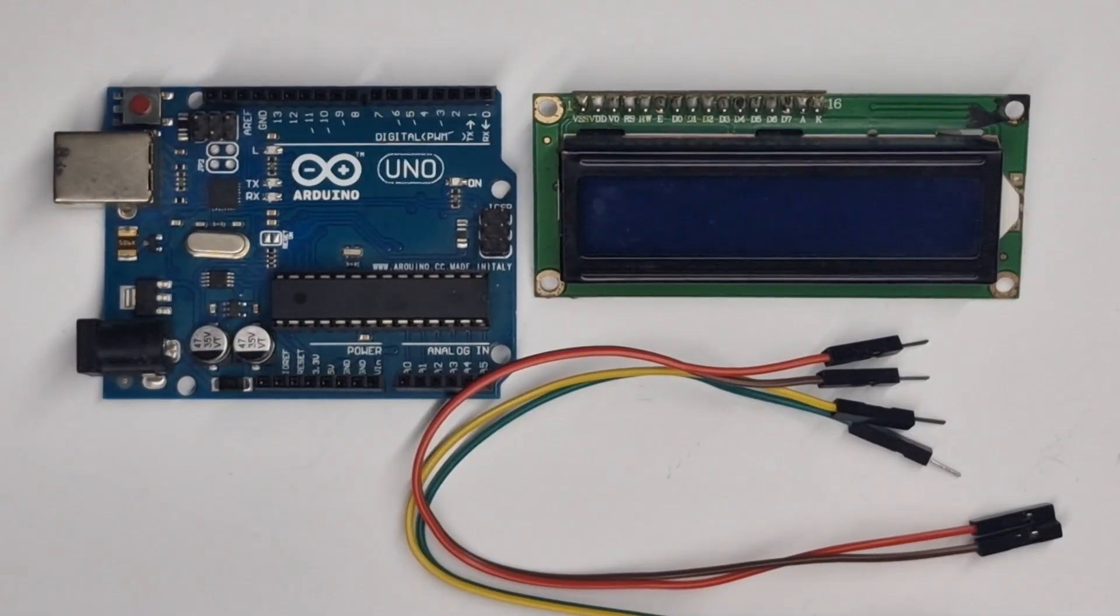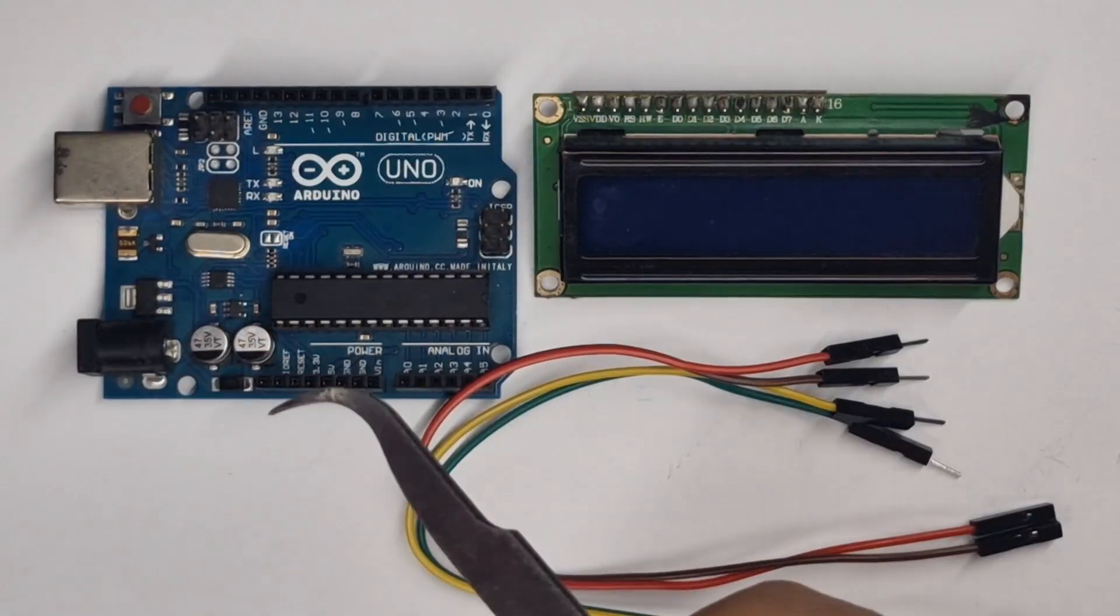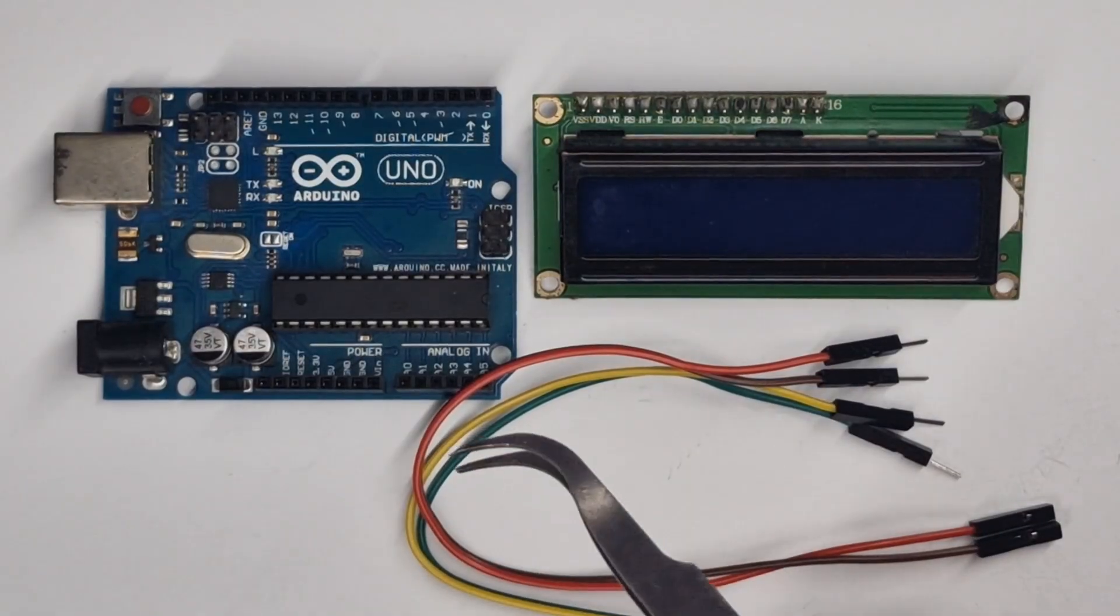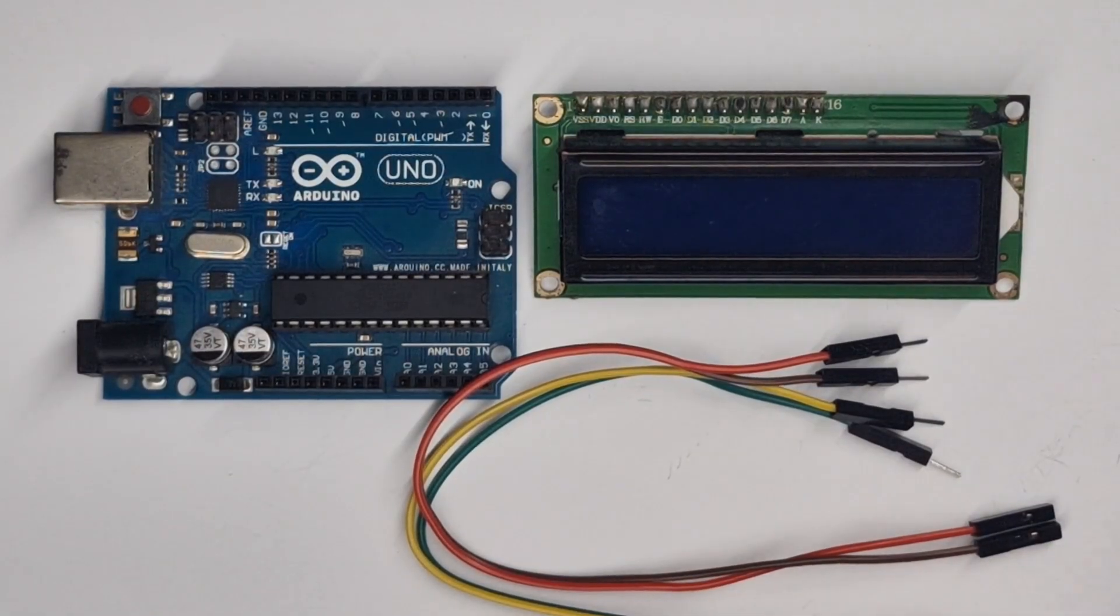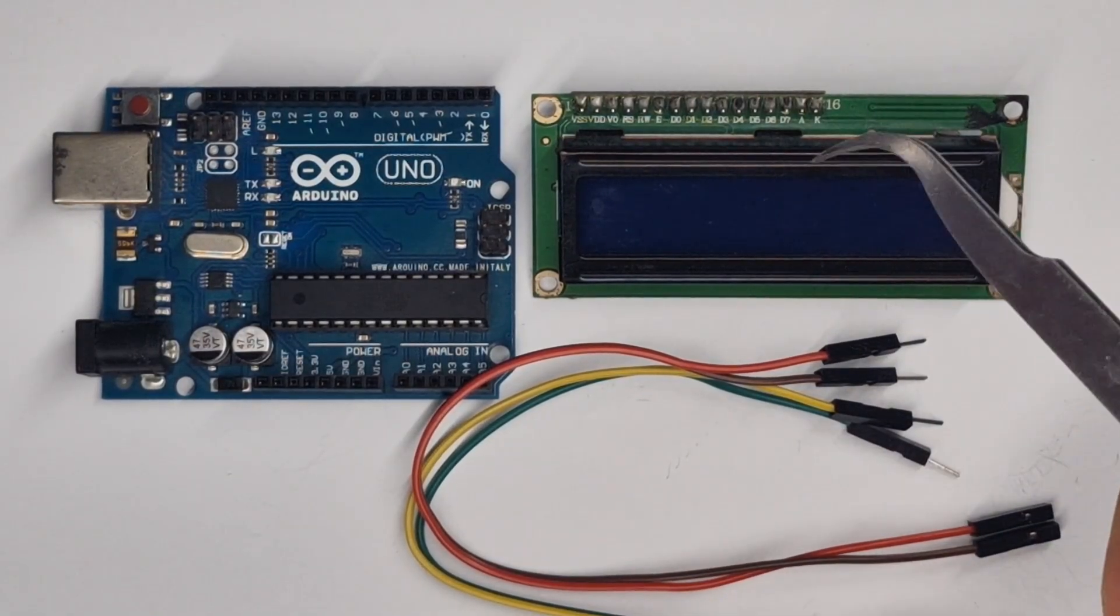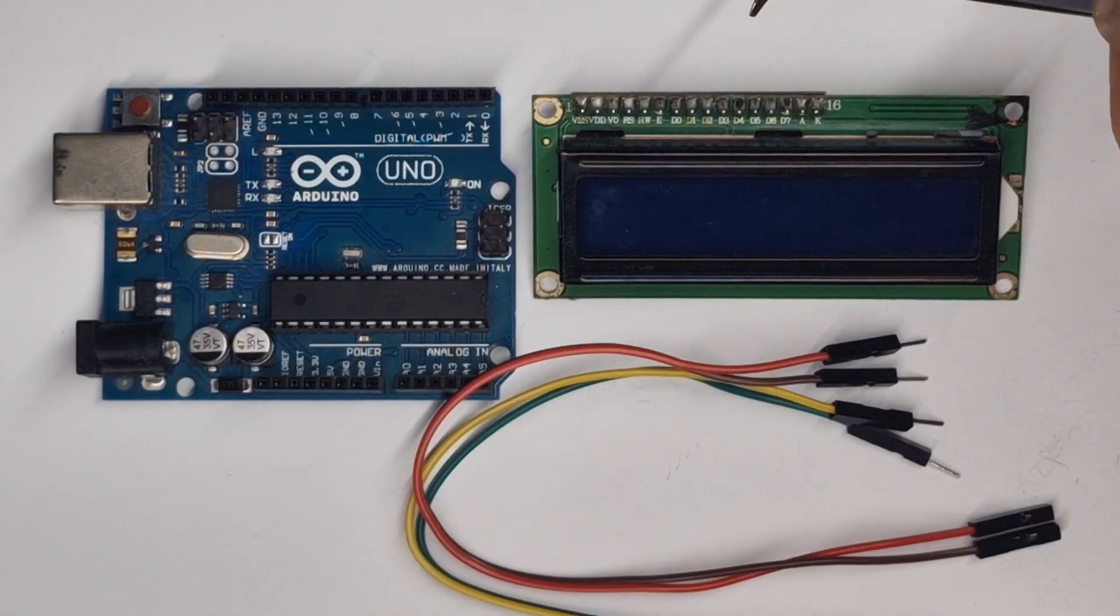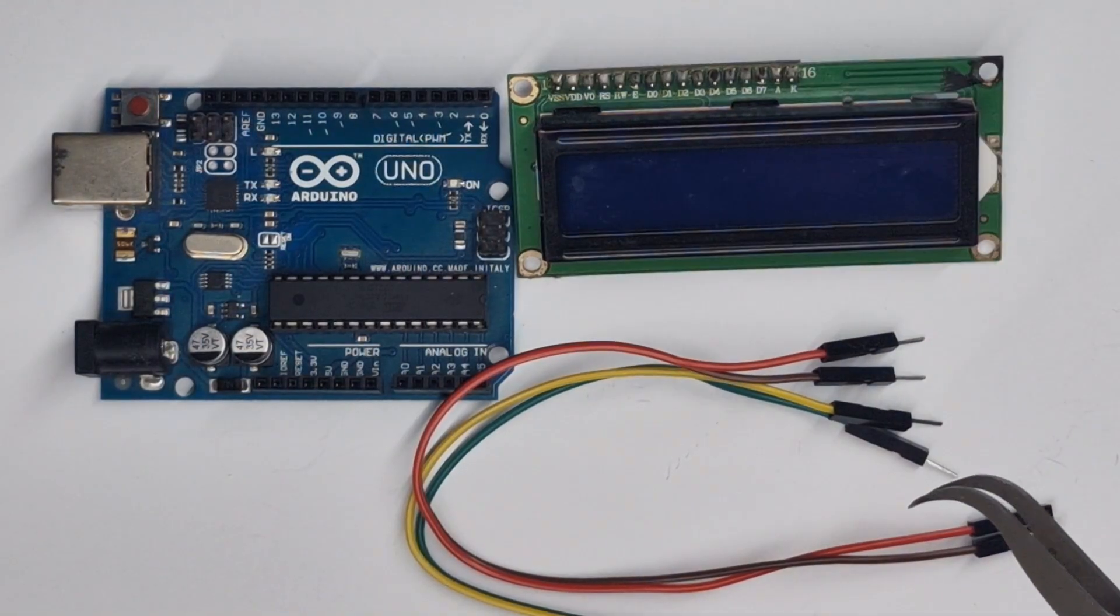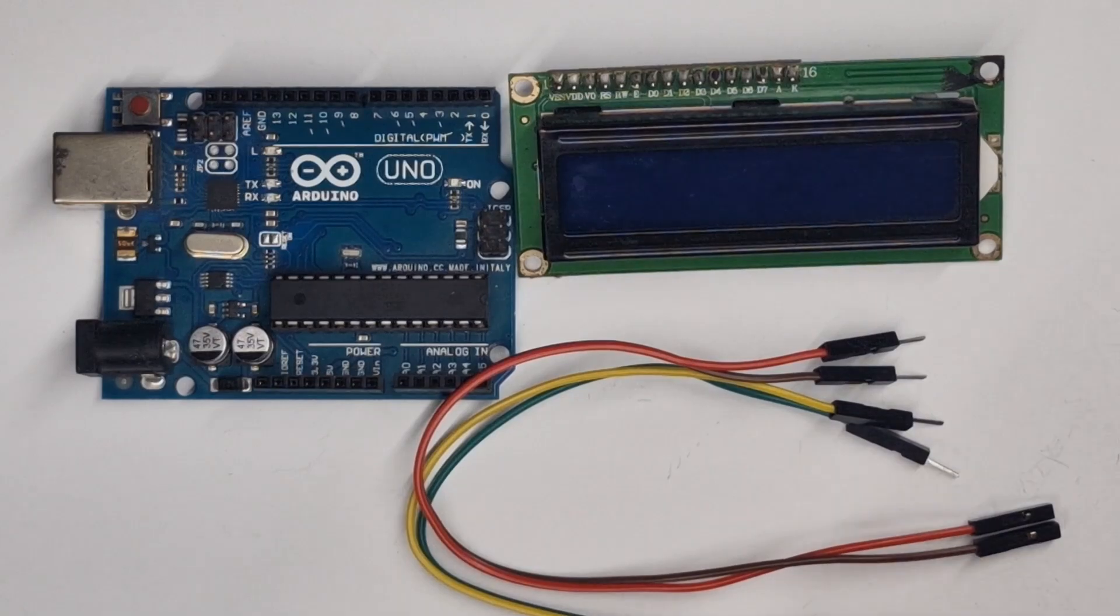So what you're going to need for this tutorial is your Arduino, in my case the Arduino Uno, the LCD display with the I squared C module on the back, and four male to female jumper wires to connect everything together.